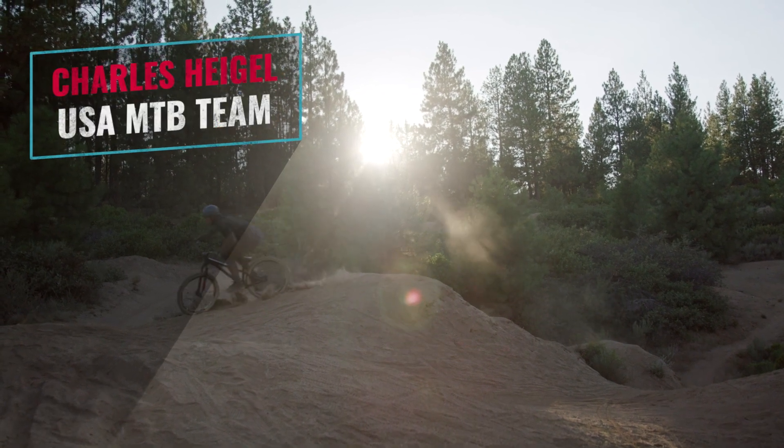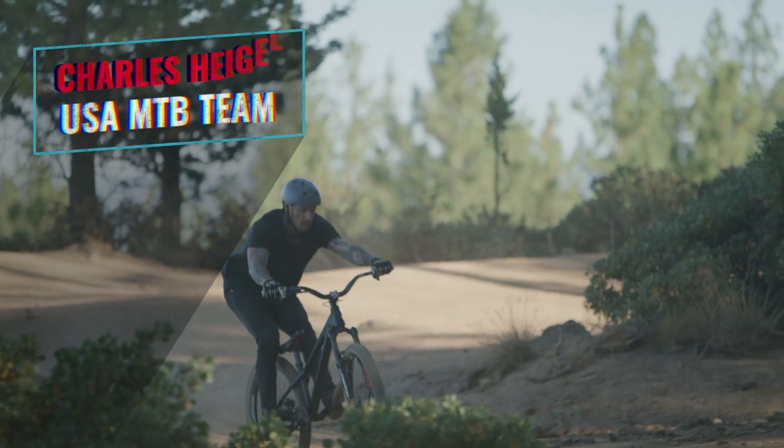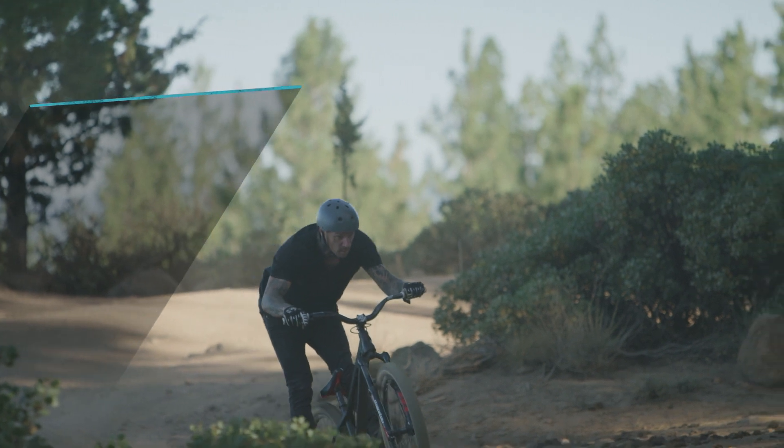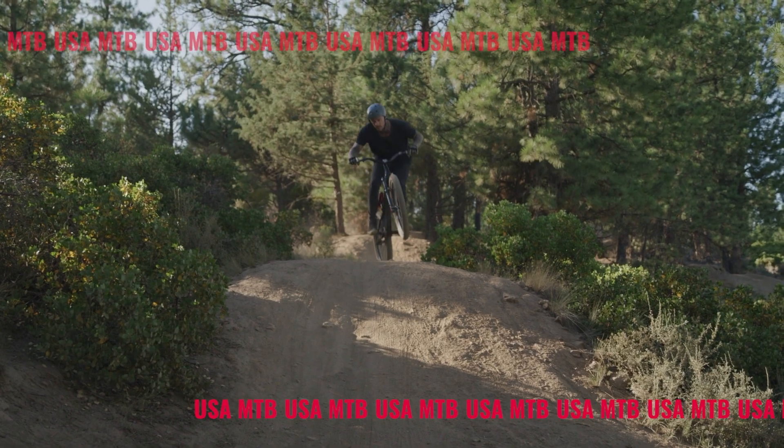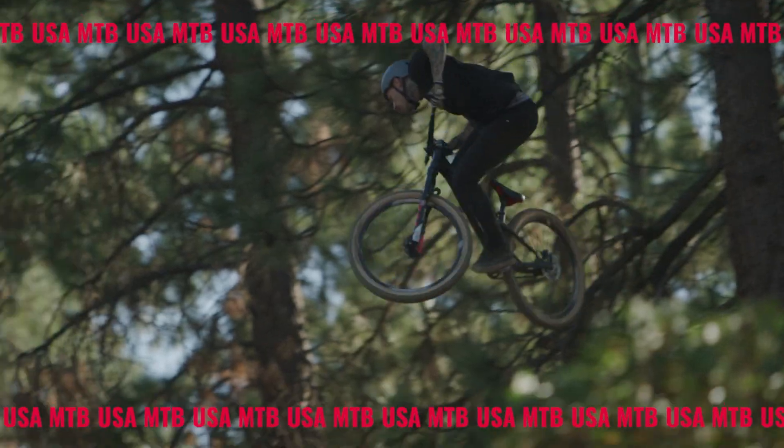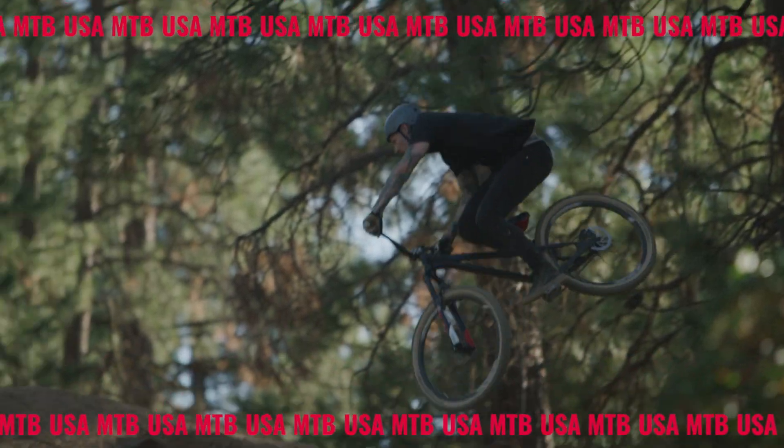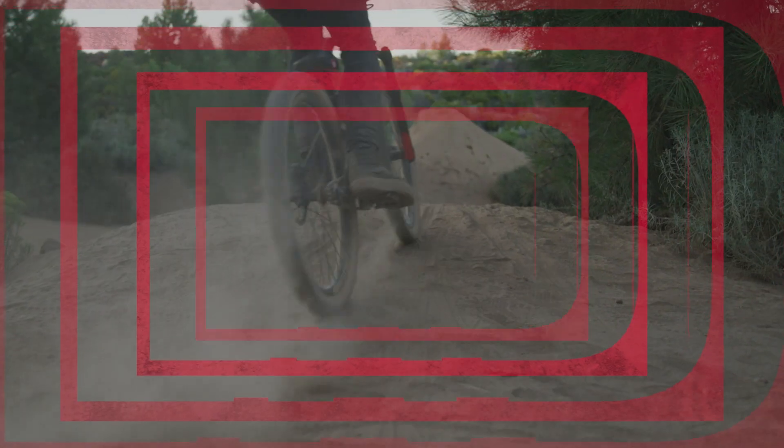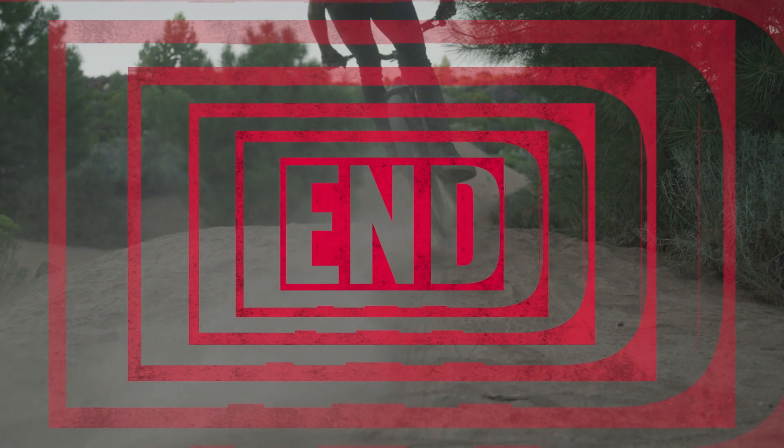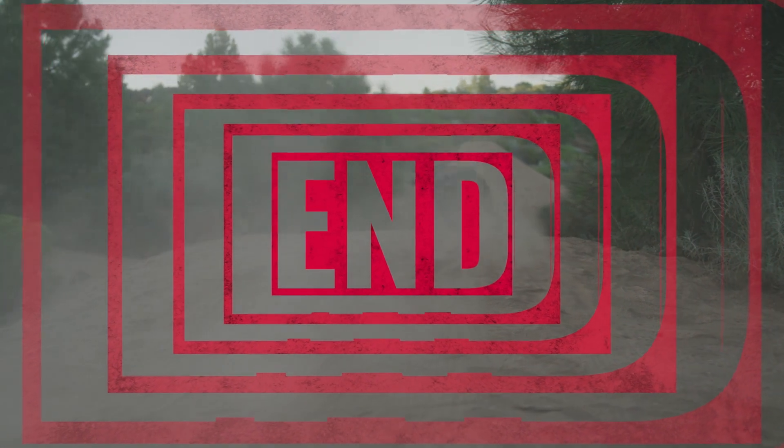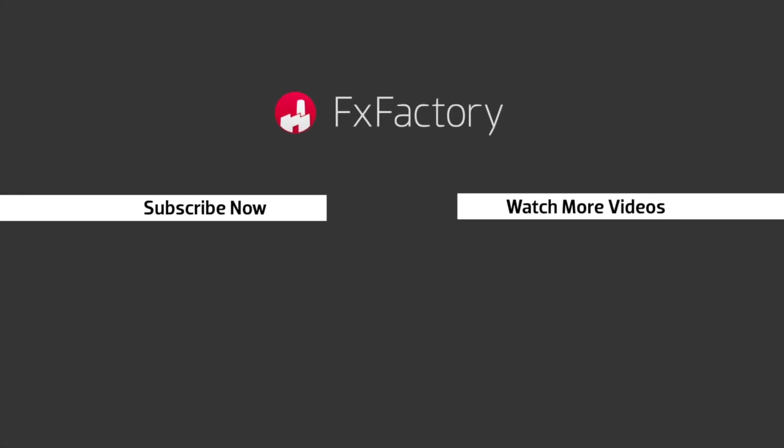And since there's a free gift preset included that's yours to use forever, be sure to download it today.